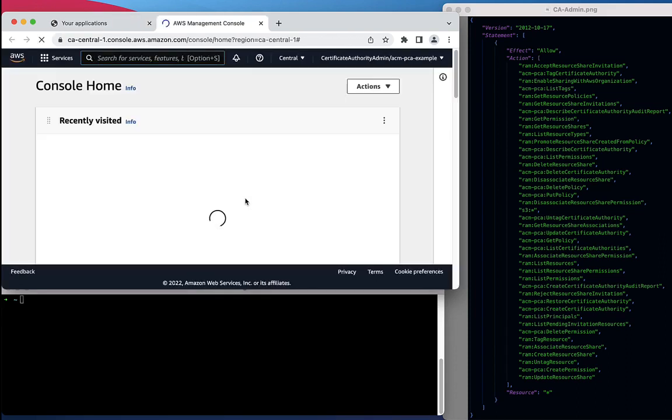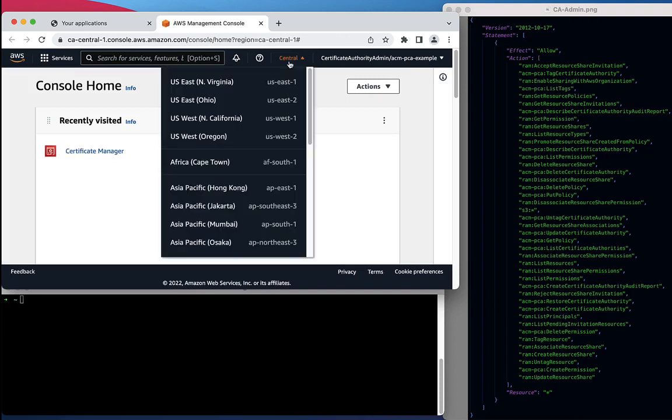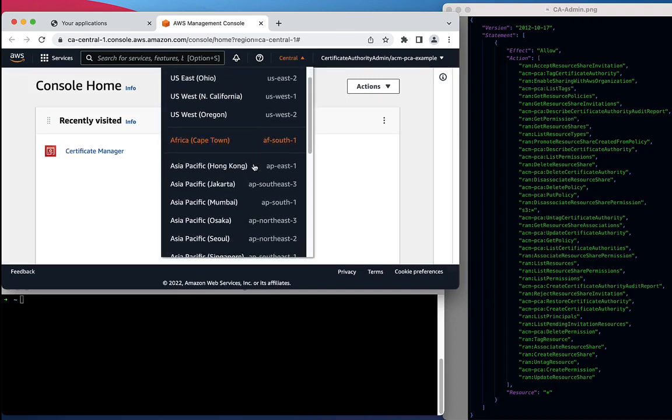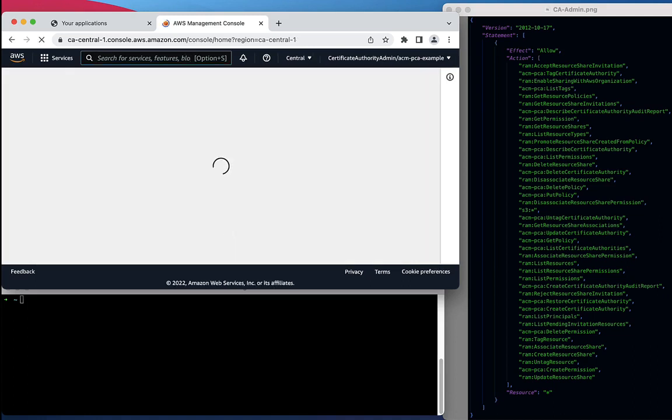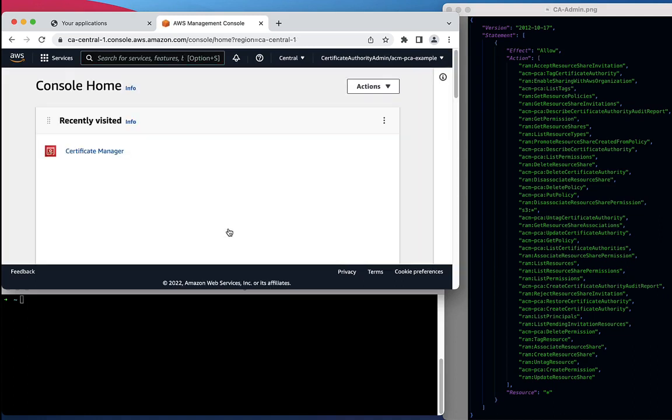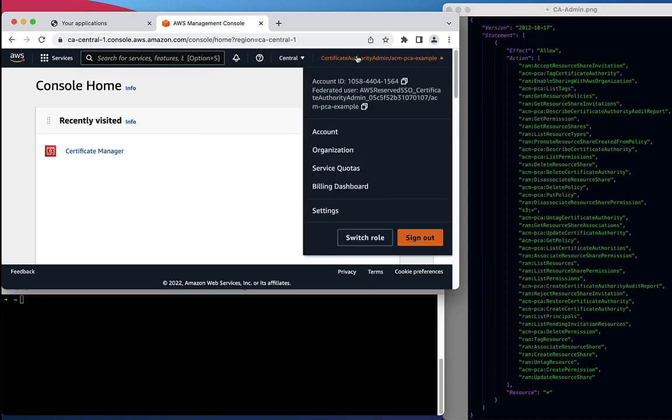I'm going to be creating the CA in the Canada Central region, so I'm going to verify I'm in the proper region and also verify that I have assumed the proper role, which is the Certificate Authority Admin role.